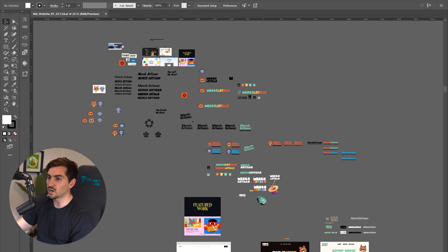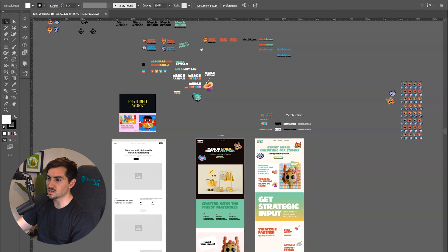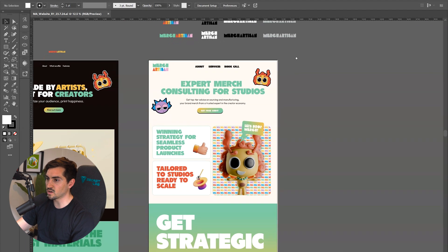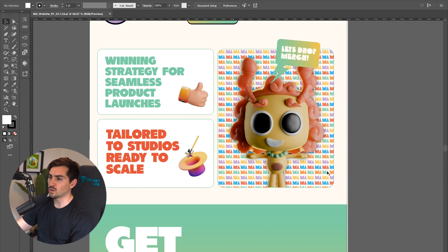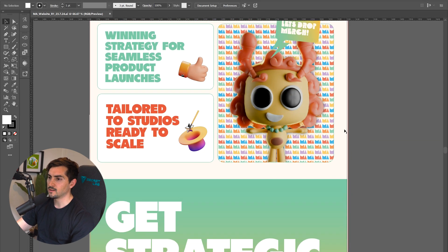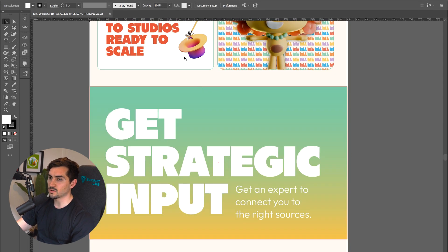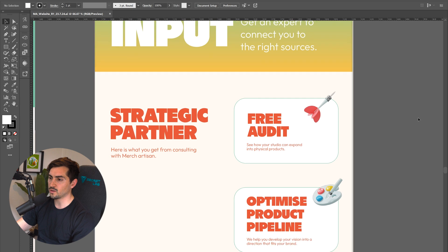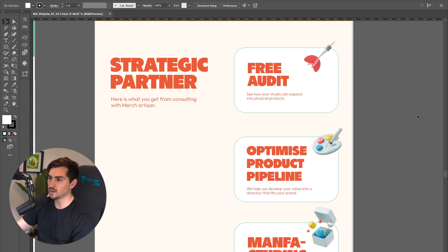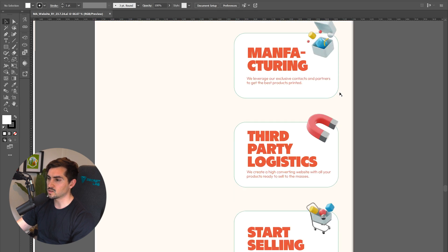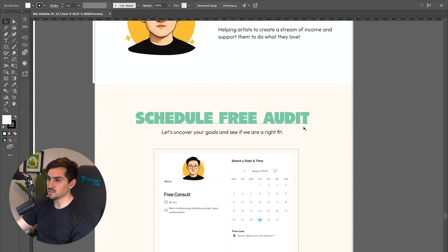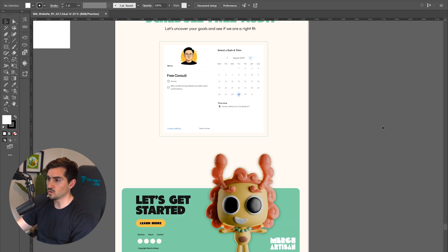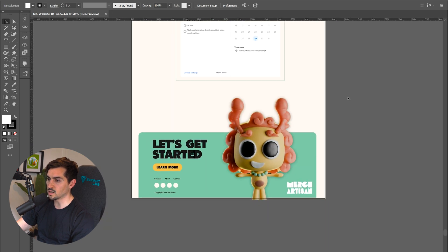I've gone ahead and designed it in Illustrator. You can see some of the process here with my logos and the design. Here's the final design in Illustrator — I might change some aspects, but you can see we've got the 3D character, some different card elements, typography, colors, gradients, and then we've got an about section, a 'schedule a free order' section, and a footer down the bottom.